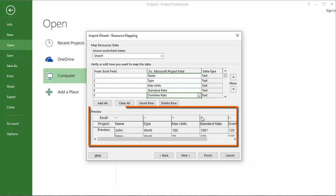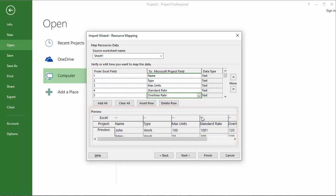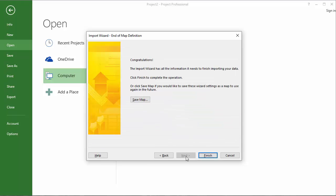And I can see in the preview below that every piece of data did get placed in the appropriate location. It's a matter of clicking next. I could choose to save the mapping. Therefore, if I regularly pull in this sort of resource sheet with the columns in the precise order, that would be helpful. In this case, I'm going to say no thank you and just finish.